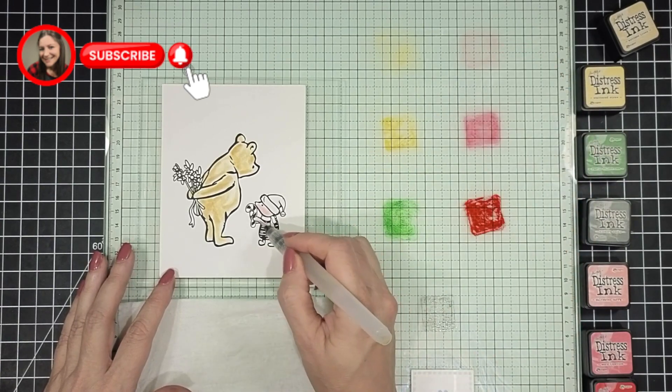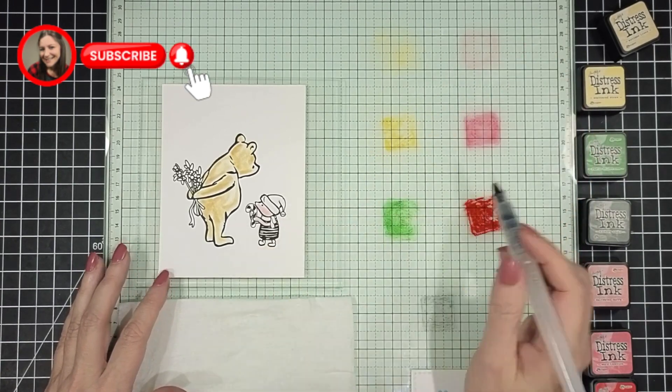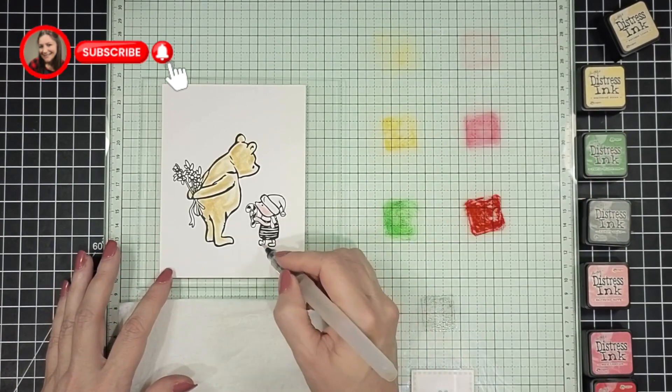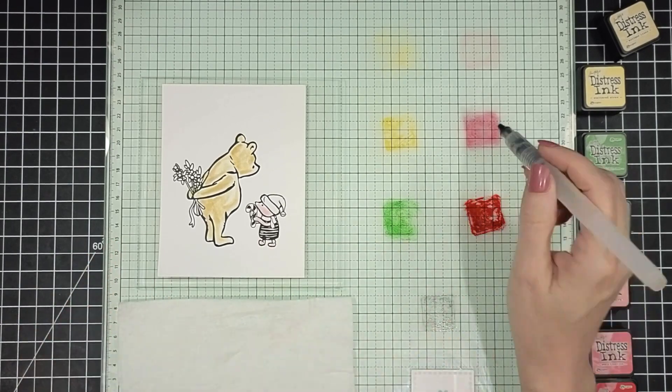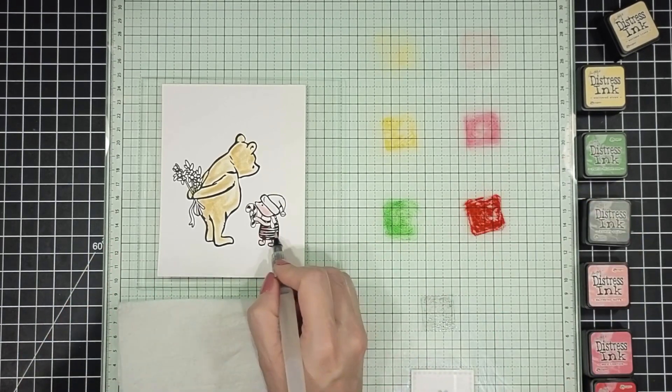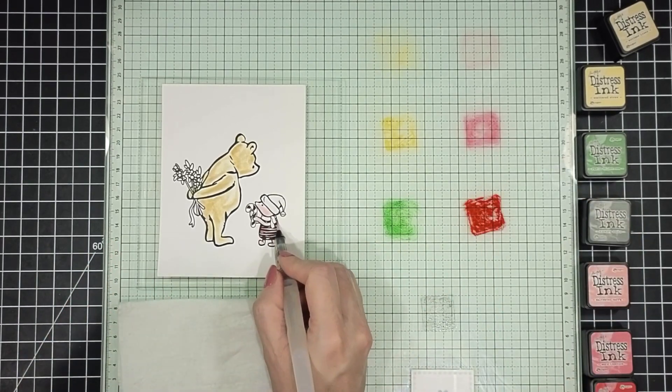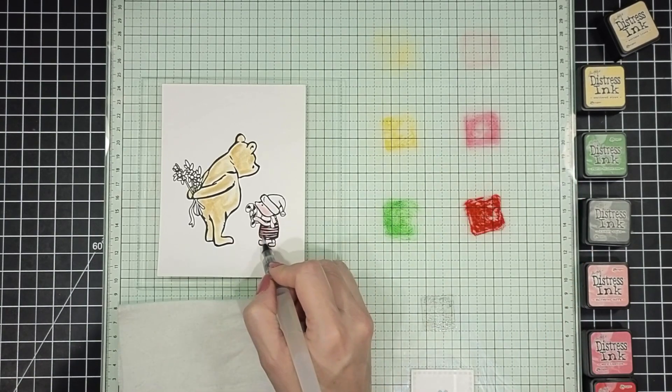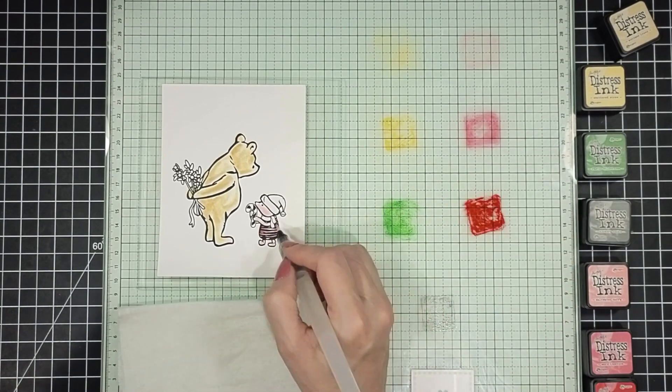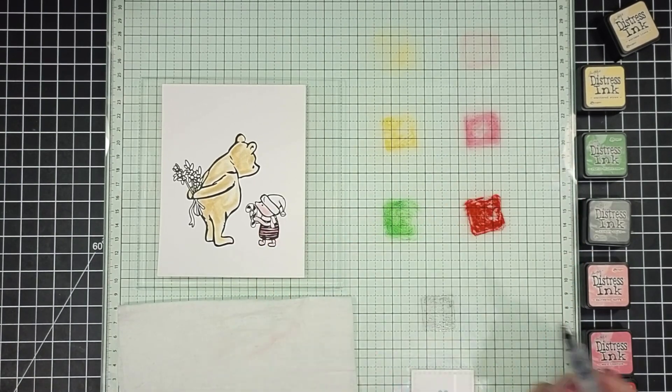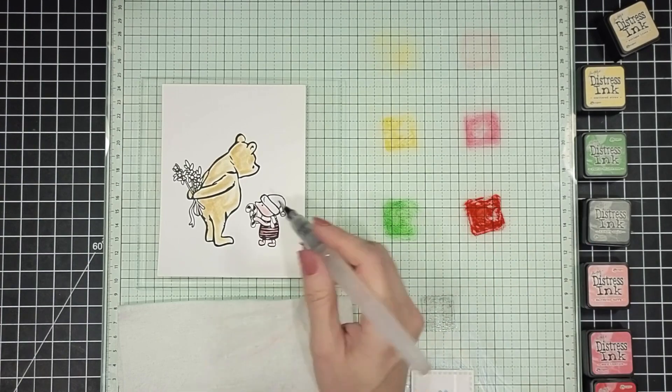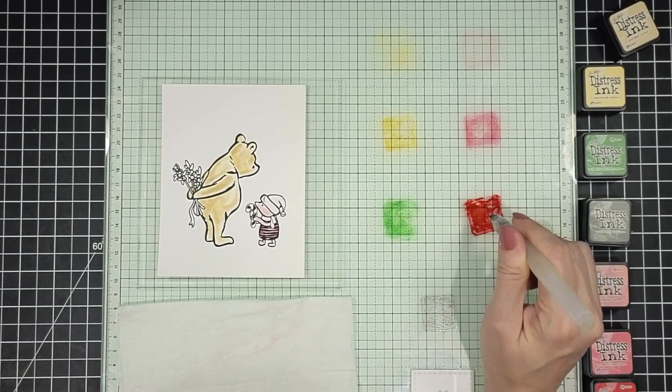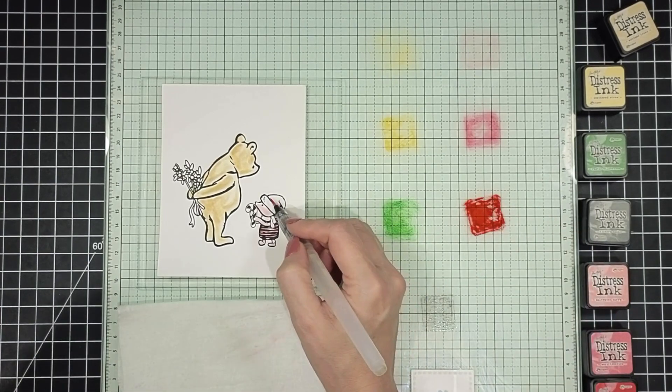Next moving on to Piglet. I have two colors for him as well. I have Saltwater Taffy and Worn Lipstick. I'm just doing a base color for Piglet. Just one color of Saltwater Taffy for his body and then the Worn Lipstick for his shirt.